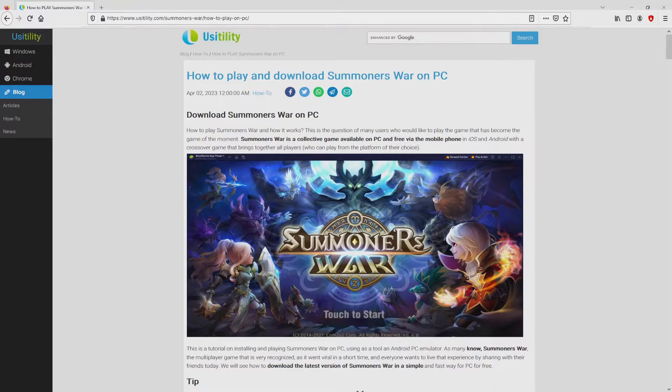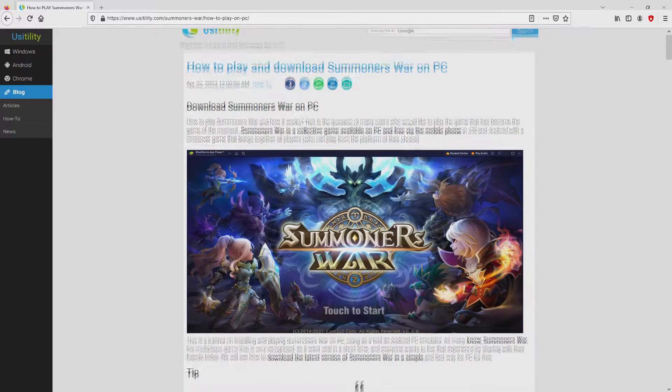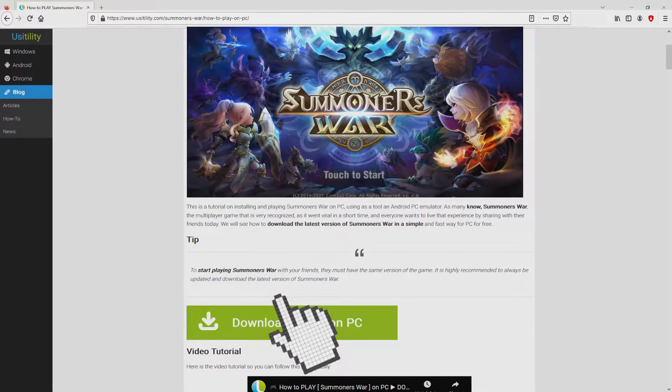We ended up right here on our own internet site of Usatility, where we have a detailed explanation on how you can obtain Summoner's War on computer. We scroll down a bit and click on the download game on PC button.